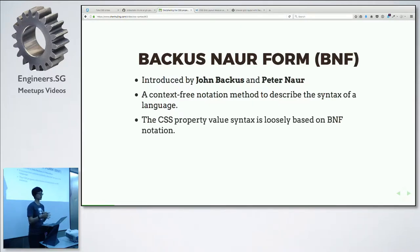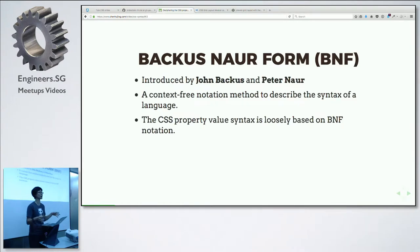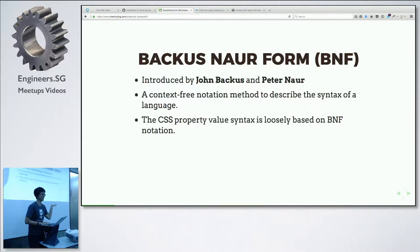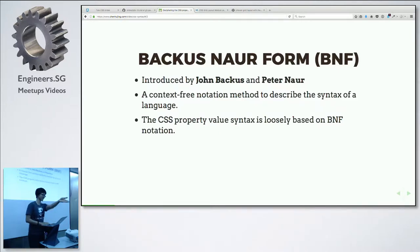The CSS property value syntax is loosely based on BNF. BNF is apparently very commonly used by almost all programming languages to describe themselves. I'm not a computer science major, so somebody can correct me on this, but apparently this is true. And you also use it to actually build compilers.